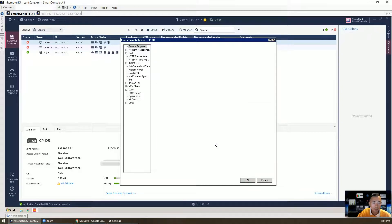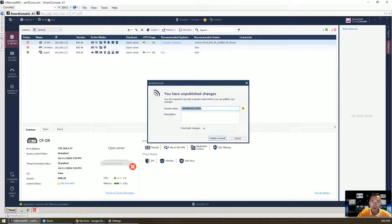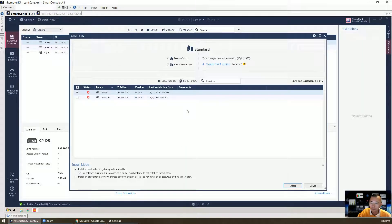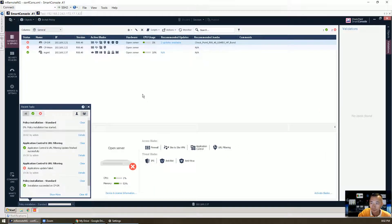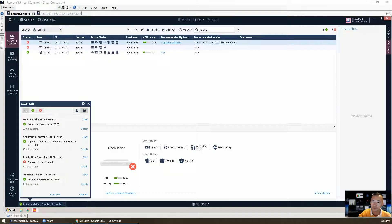Click OK. The next step is to push your policy to the gateway. Install. The policy installation succeeded.